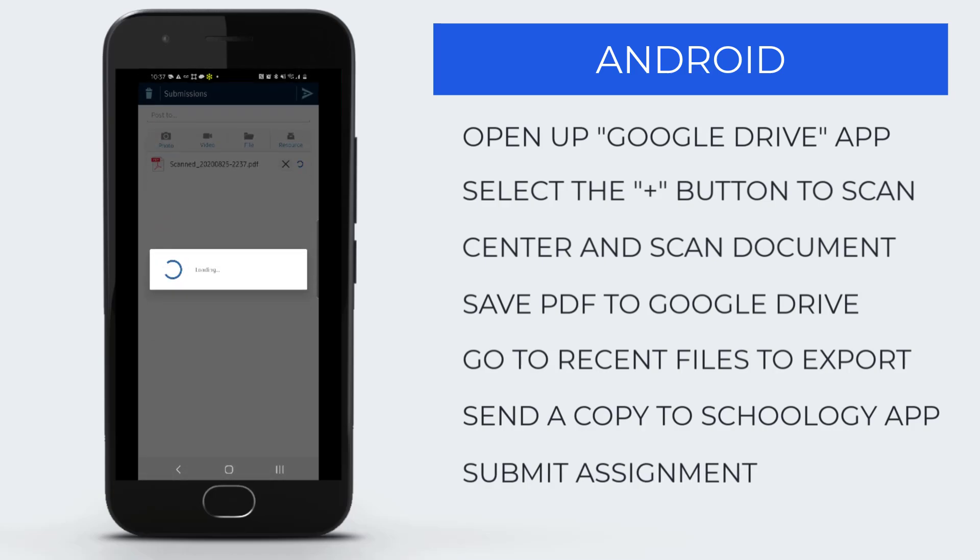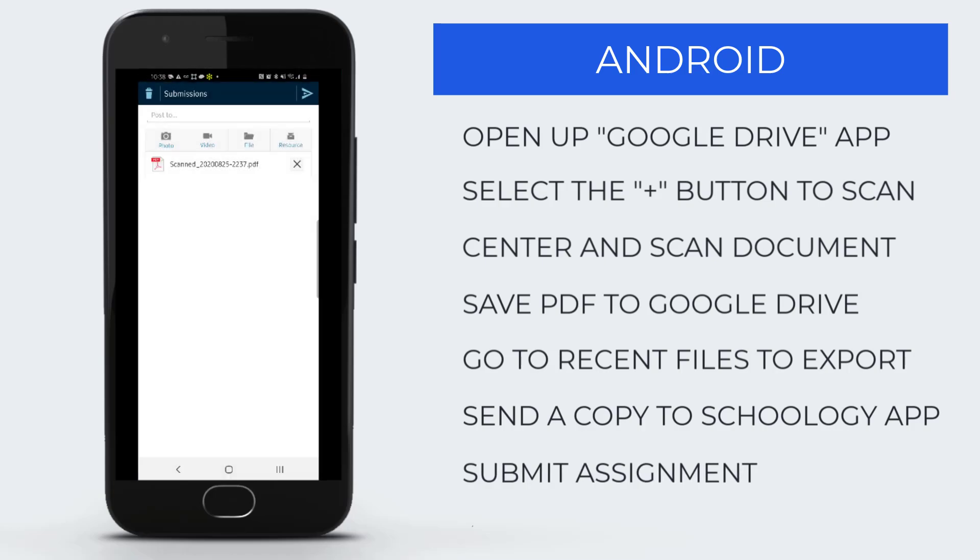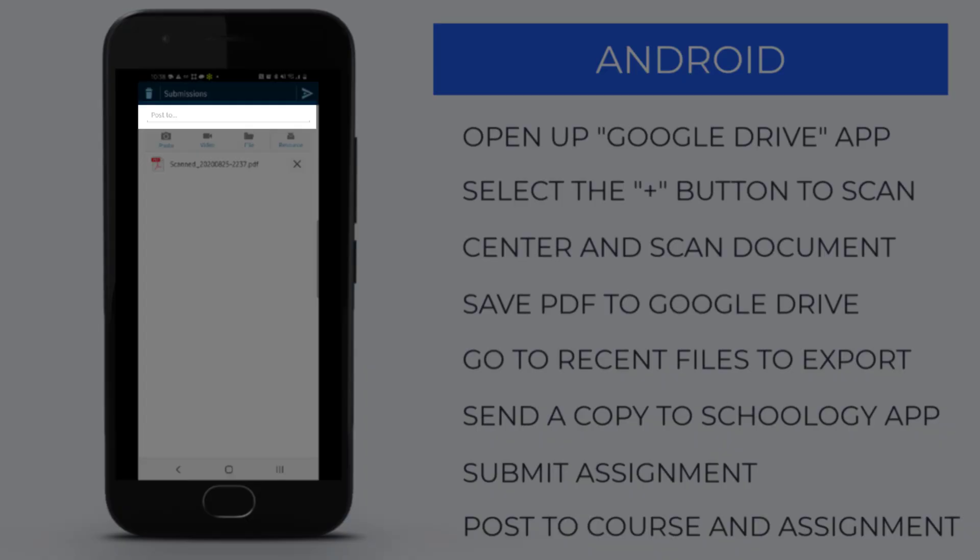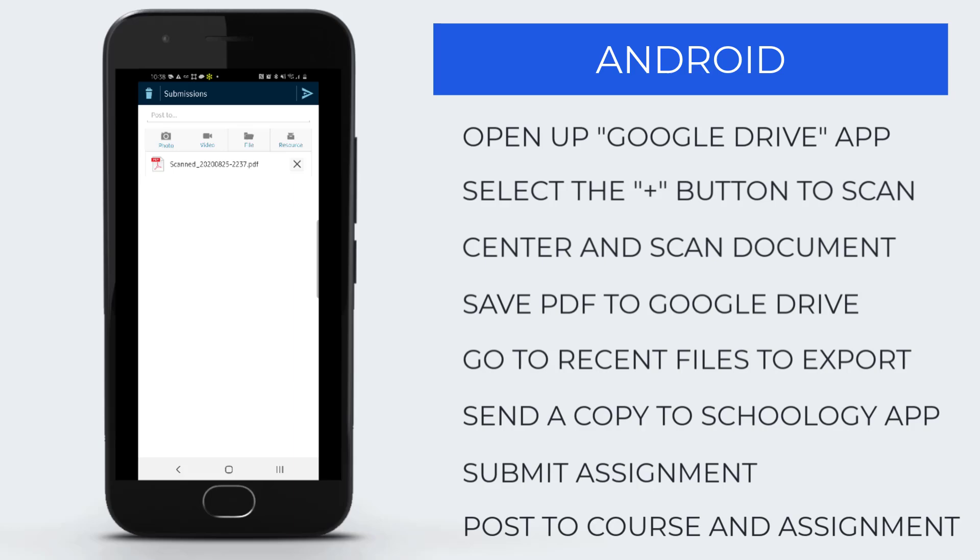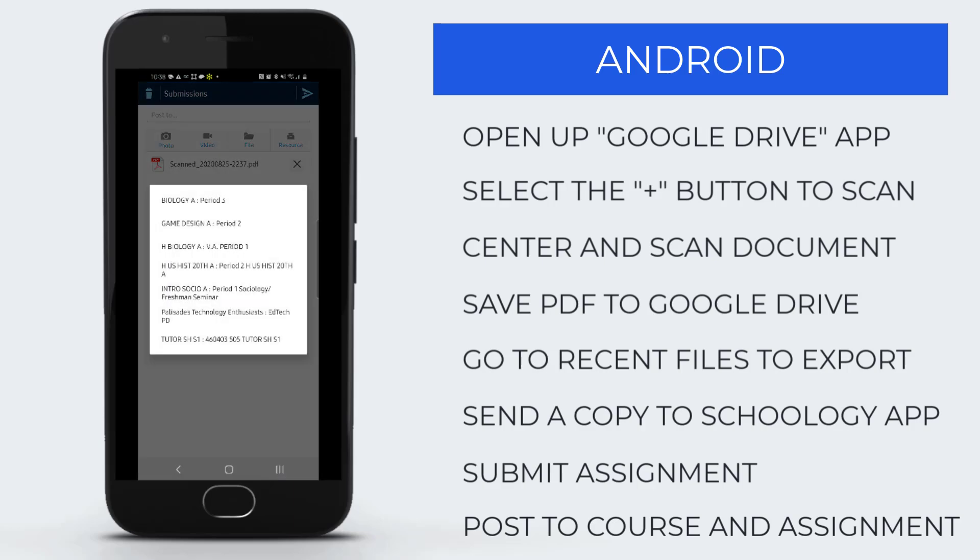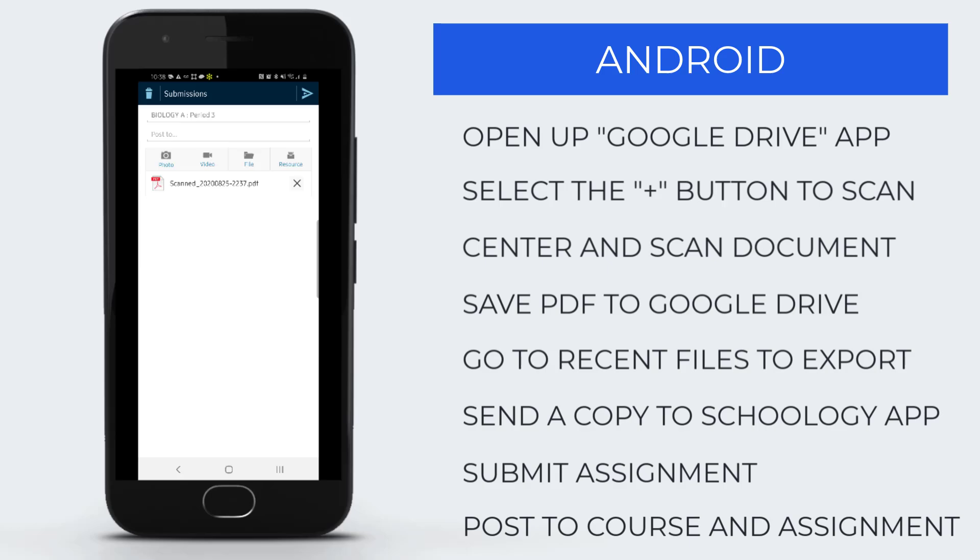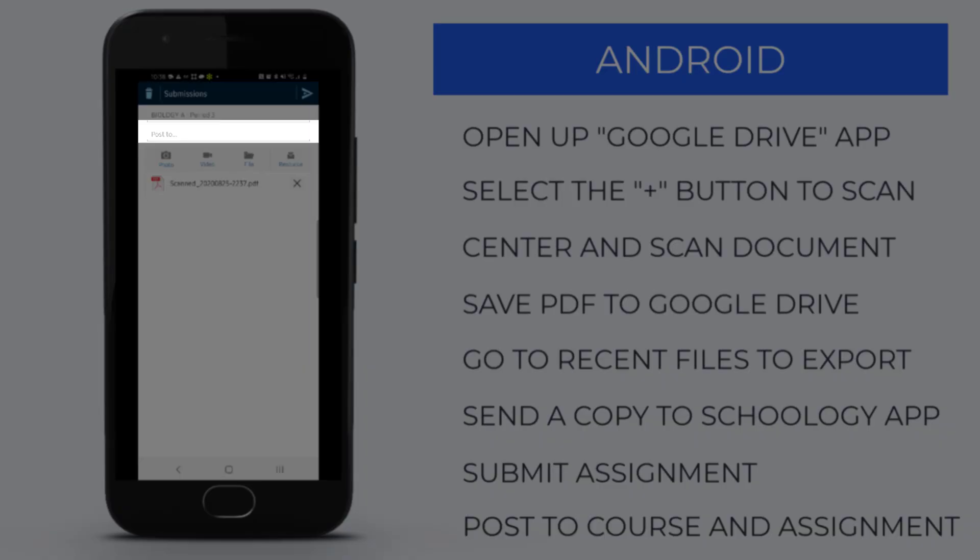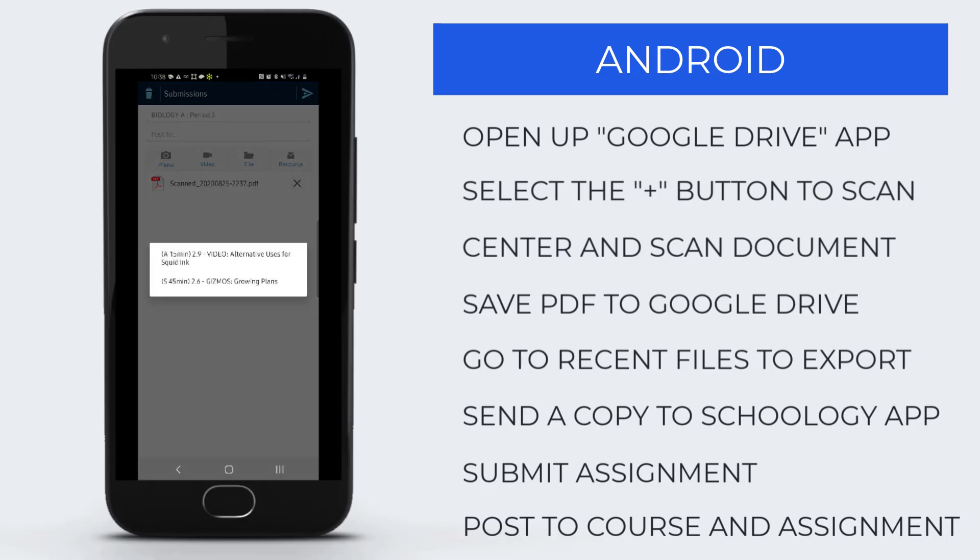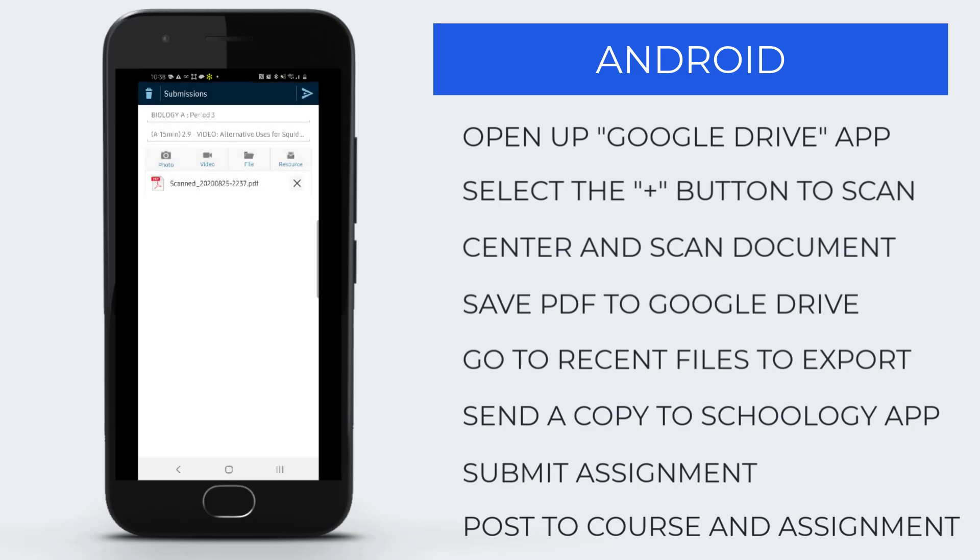Select Submit Assignment. To find the course, click Post To at the top. Select the course from the list that pops up, then once again Post To, and select the assignment. To submit, click the little arrow in the upper right corner of the screen.